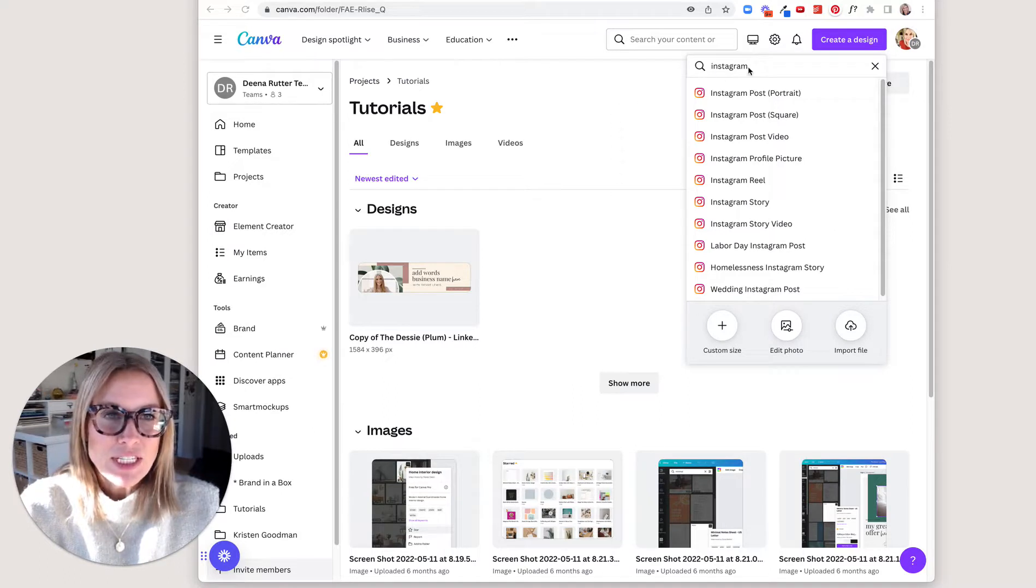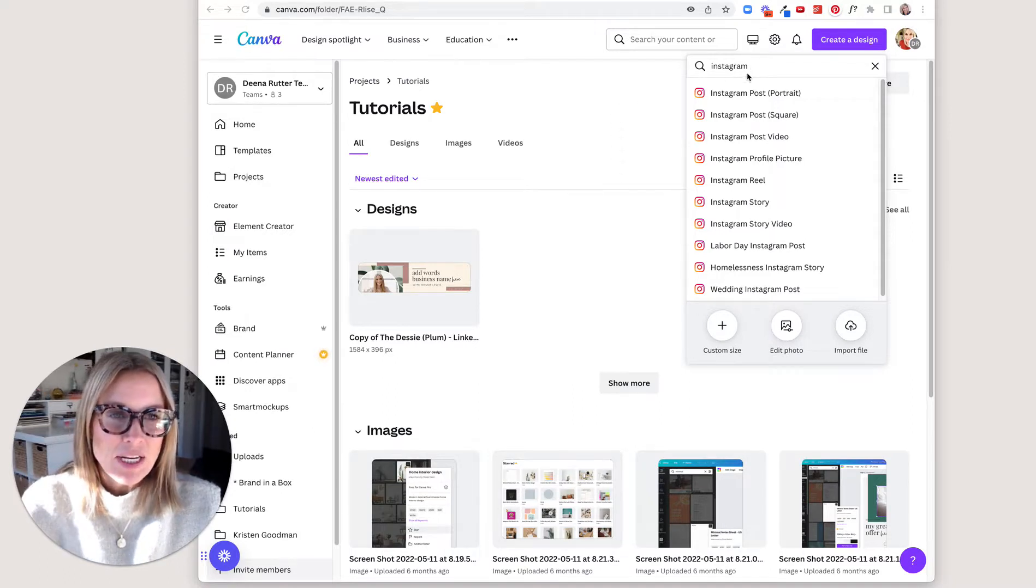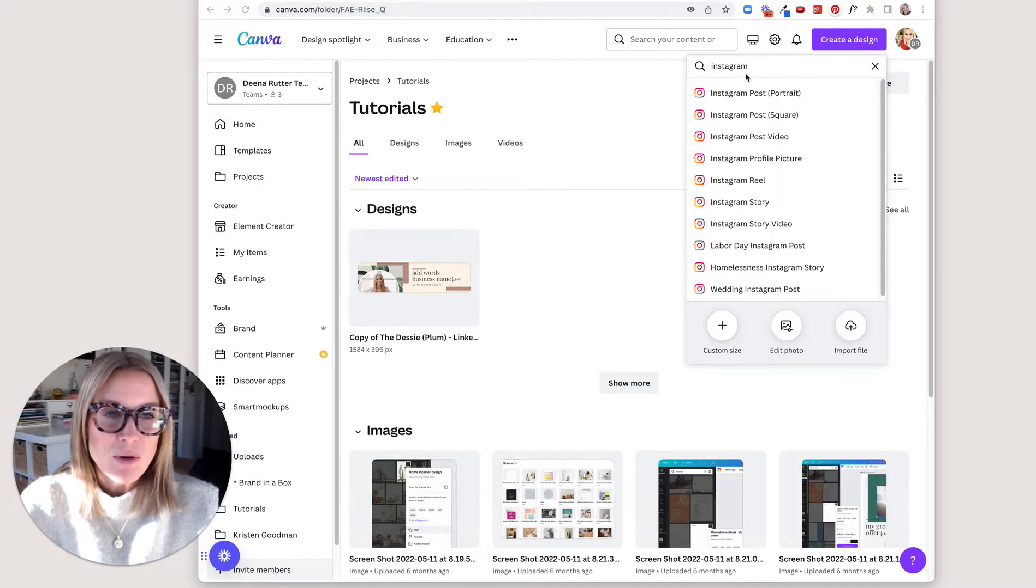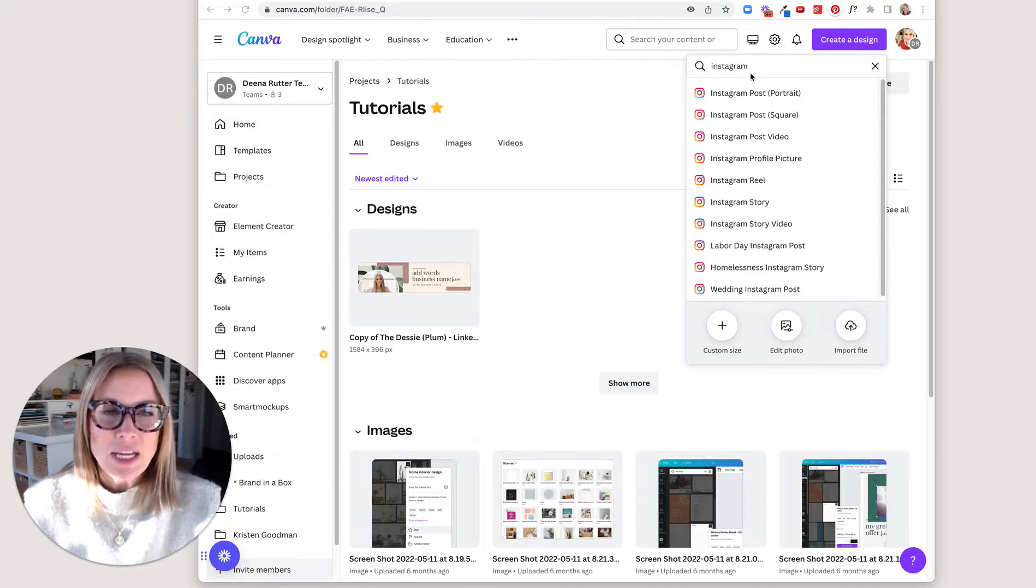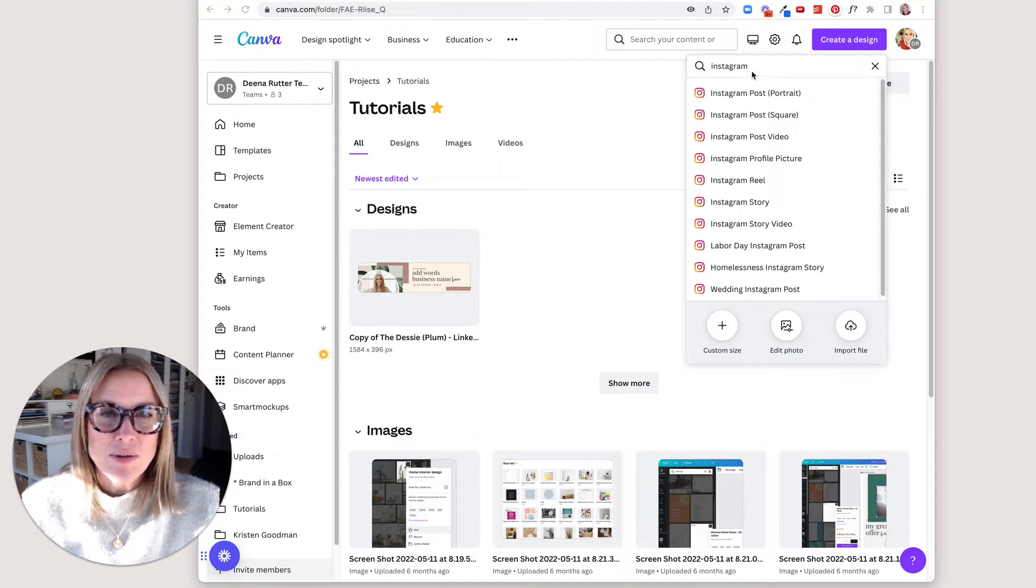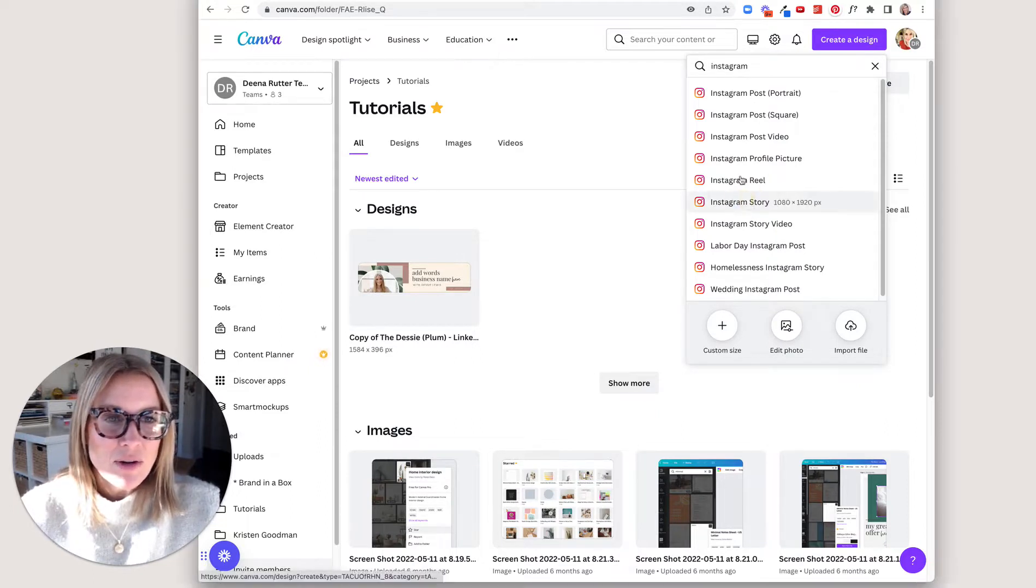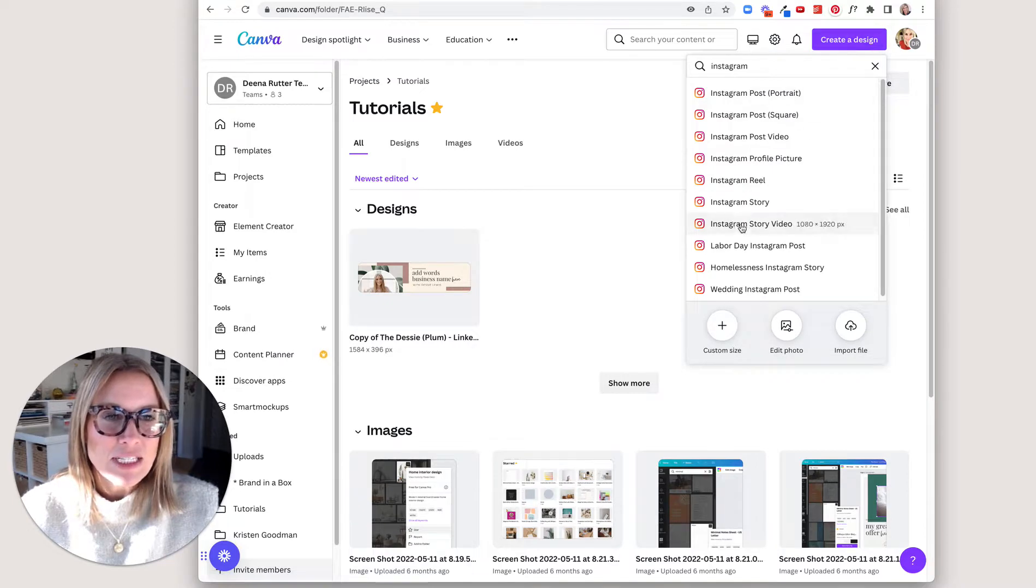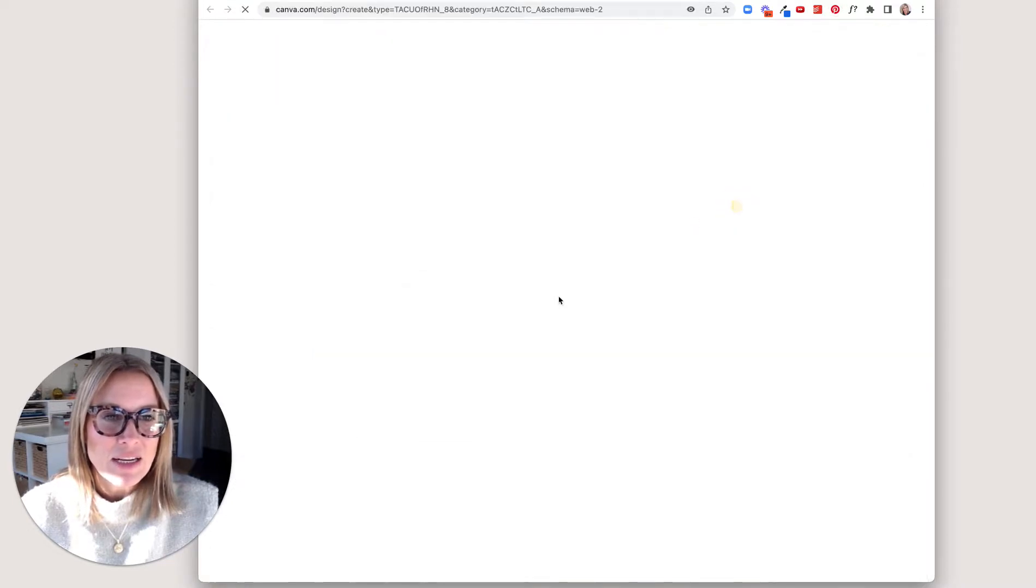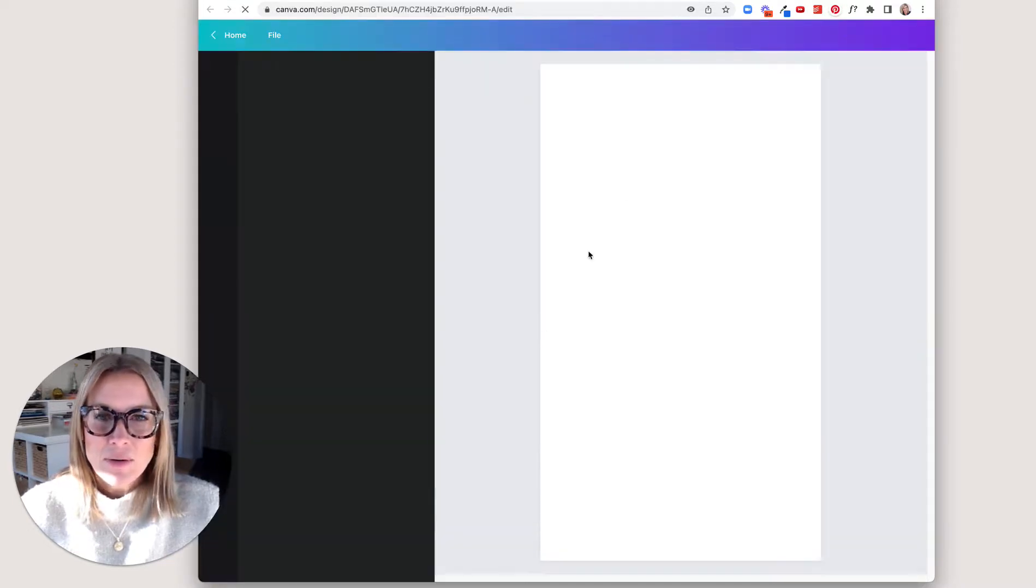So what we're going to do first is I'm going to do an Instagram story size because this is something that you could add to a reel later. So I'm going to go type in Instagram, create a design and then here we go.